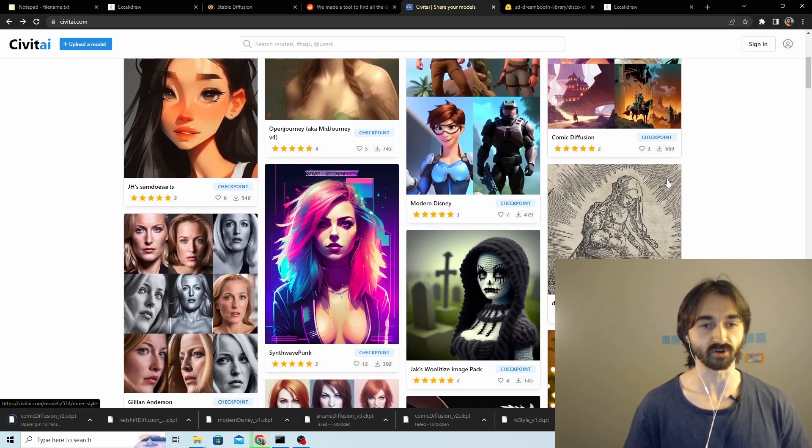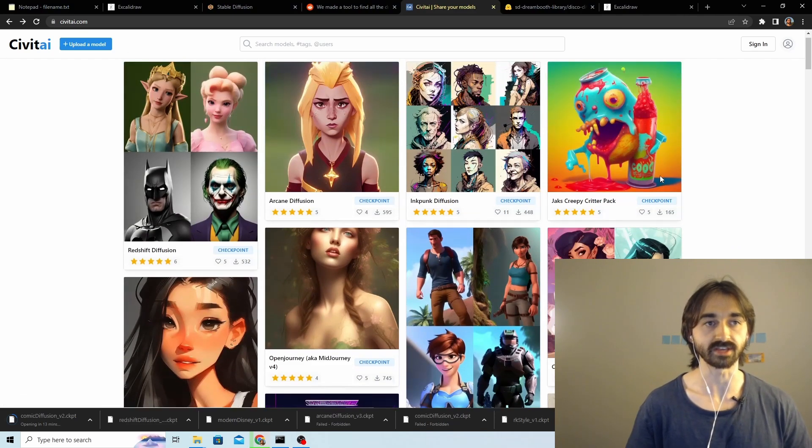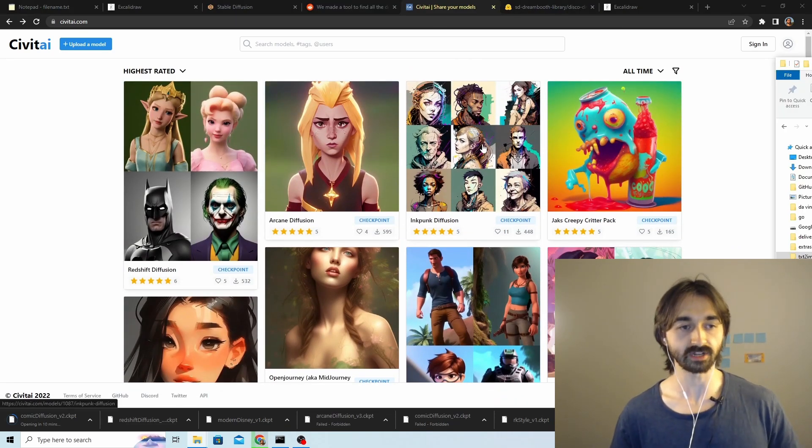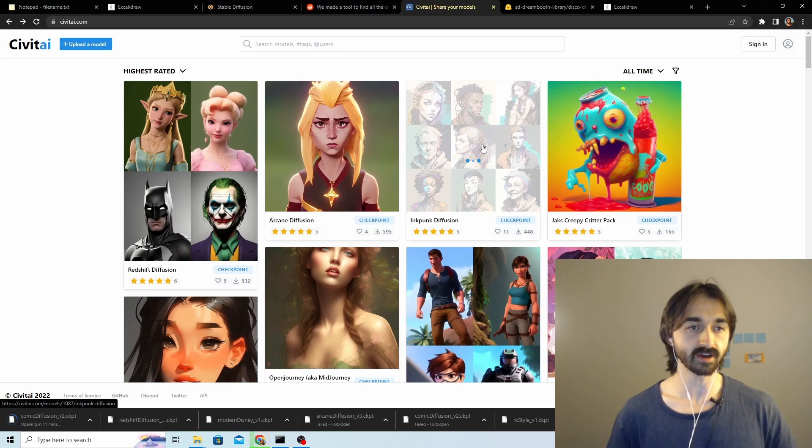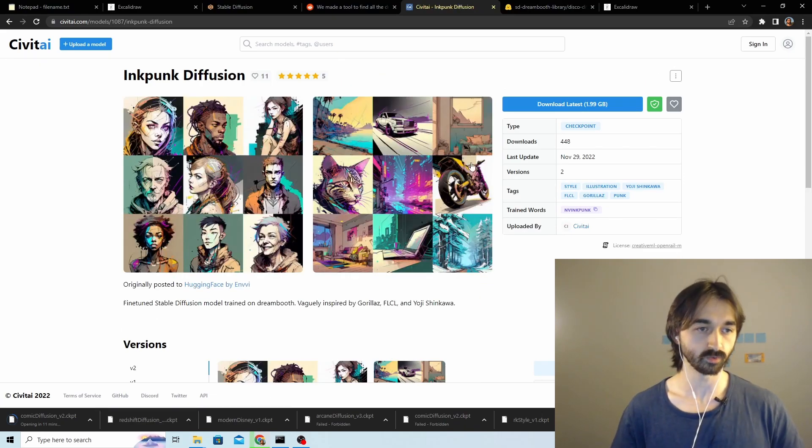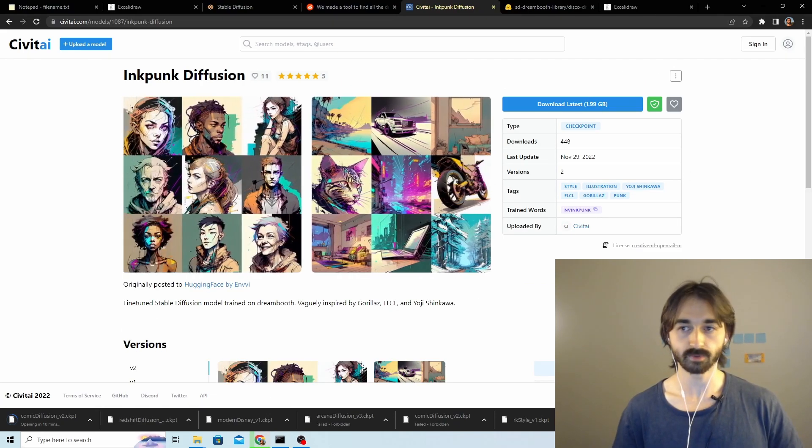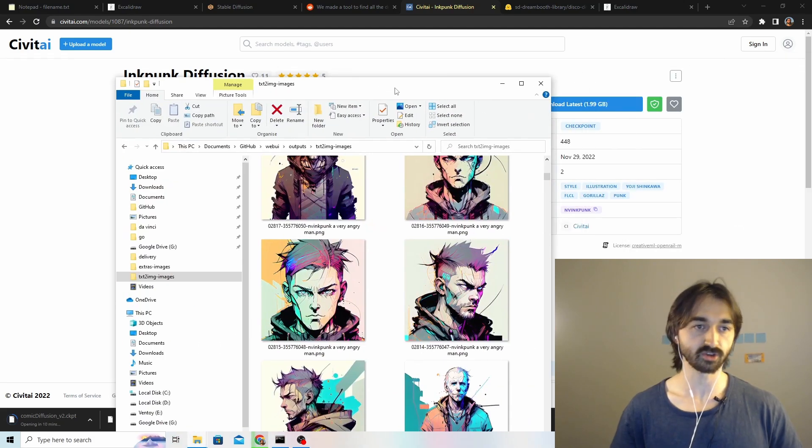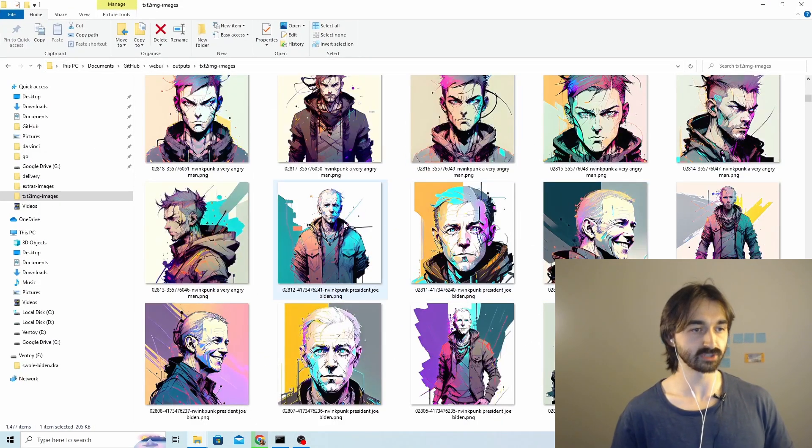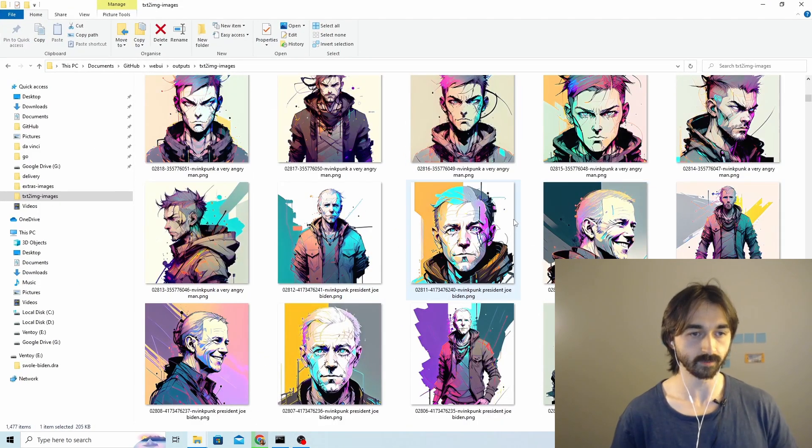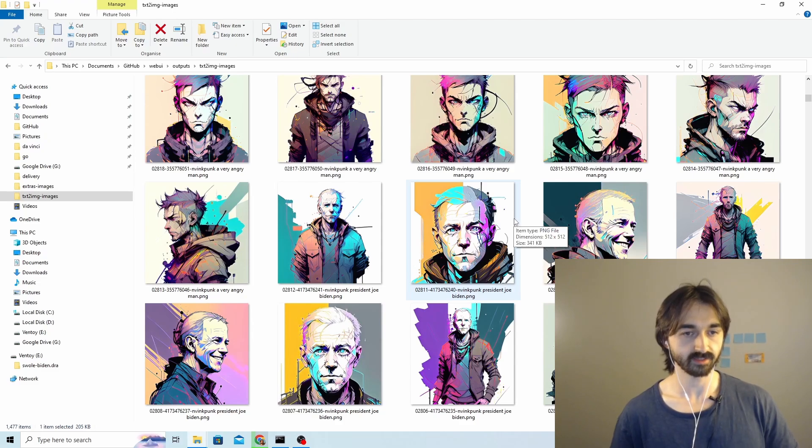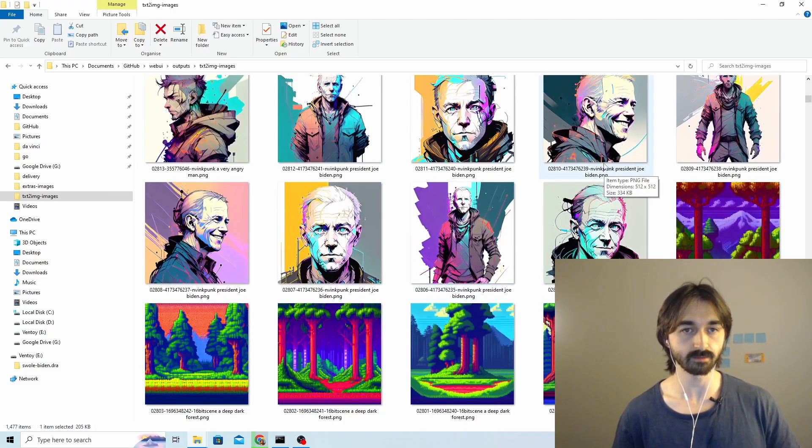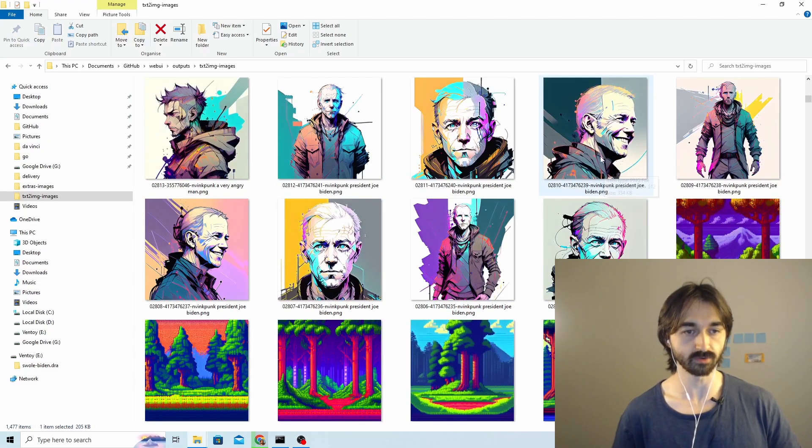Another highly rated model here is this Inkpunk Diffusion, which if you look at it, it looks really cool. But I tried messing around with it a little bit. What you'll notice is that a lot of these images look really cool, but they also look really similar to each other.